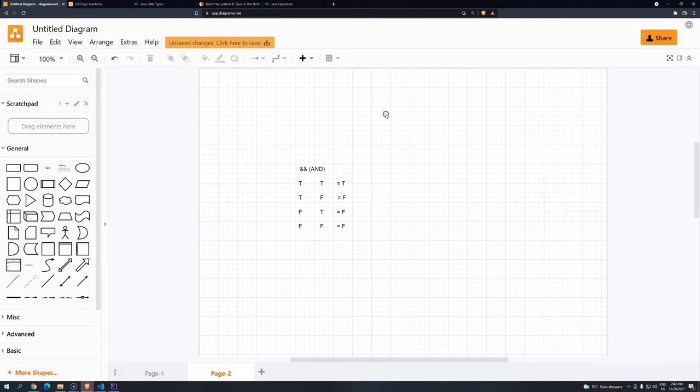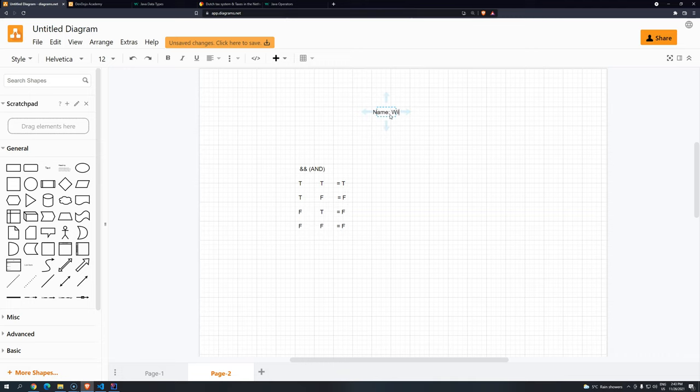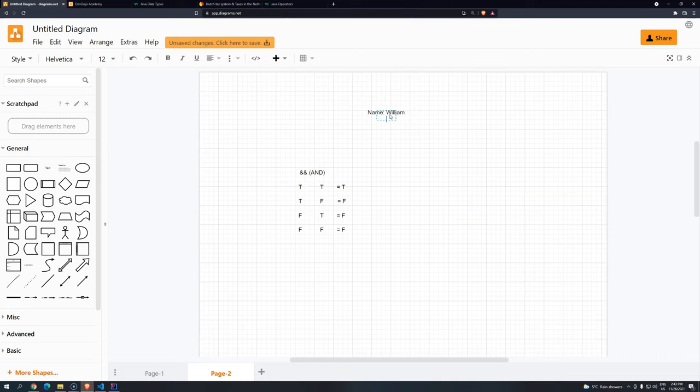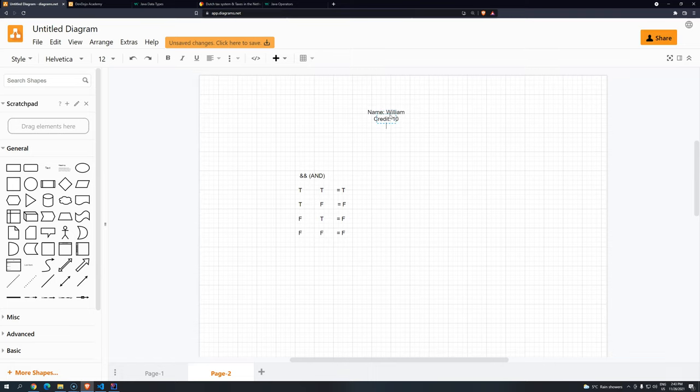So if we are talking about the credit card, imagine that we have, for example, here, name William. And then imagine that we have the credit card number of William. Imagine this is what is stored in the database. So it's 10.